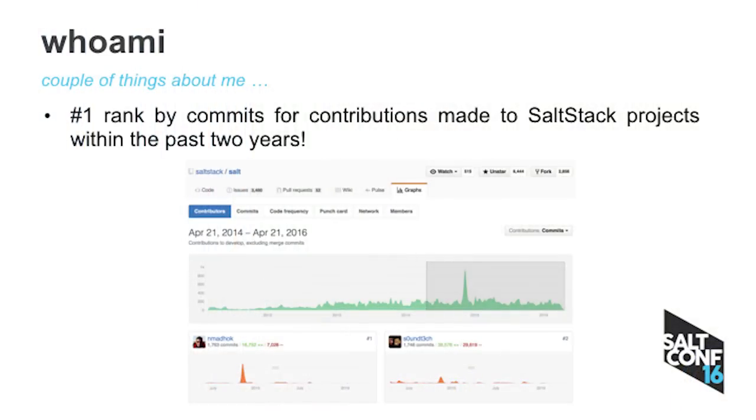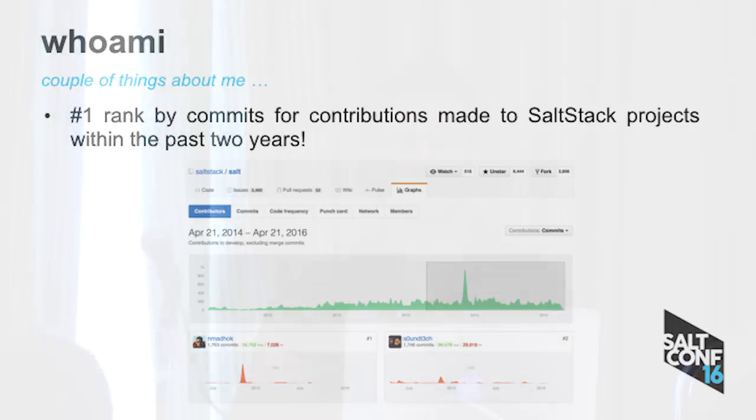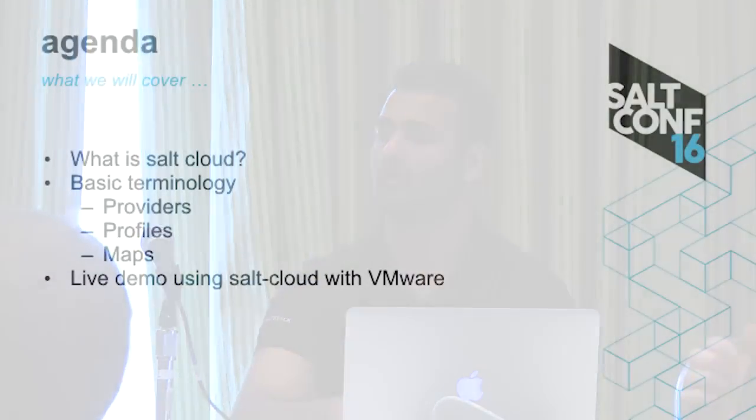So by far I have a number one rank by commits for contributions made to SaltStack within the past two years. And if you actually see the spike, you can tell that's me. So those are some facts.